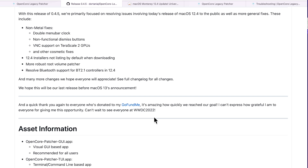McCola, the co-developer of Open Core Legacy Patcher, submitted to attend a special event at WWDC 2022 and was selected — but he's in college in Canada and it would have been very difficult for him to fly to Cupertino, California. So we put together a GoFundMe to help him get there. Within two days the funding amount was matched and exceeded — you guys are absolutely amazing. McCola is now excited to attend WWDC 2022, and I thank everyone who contributed.